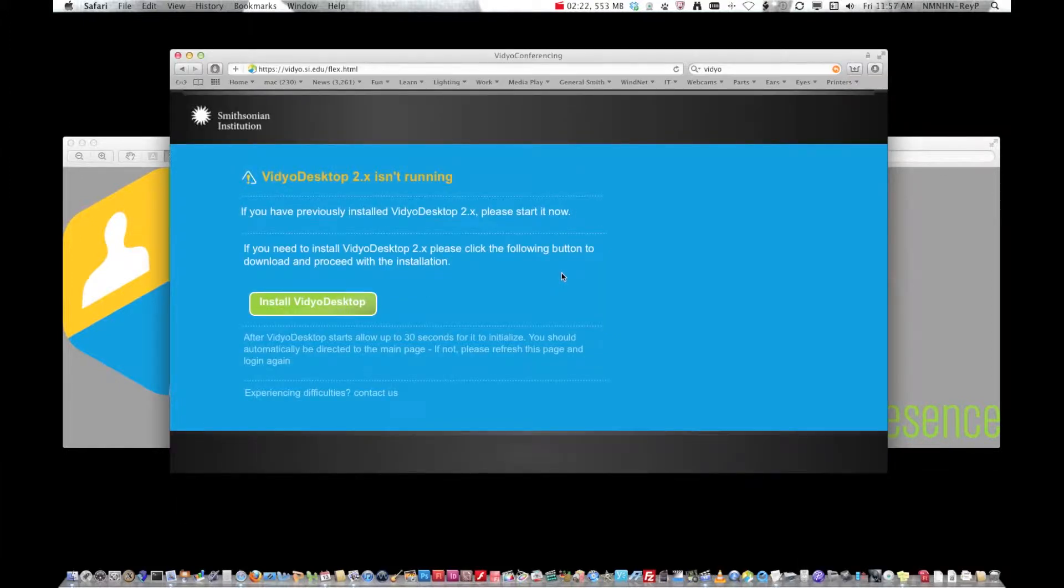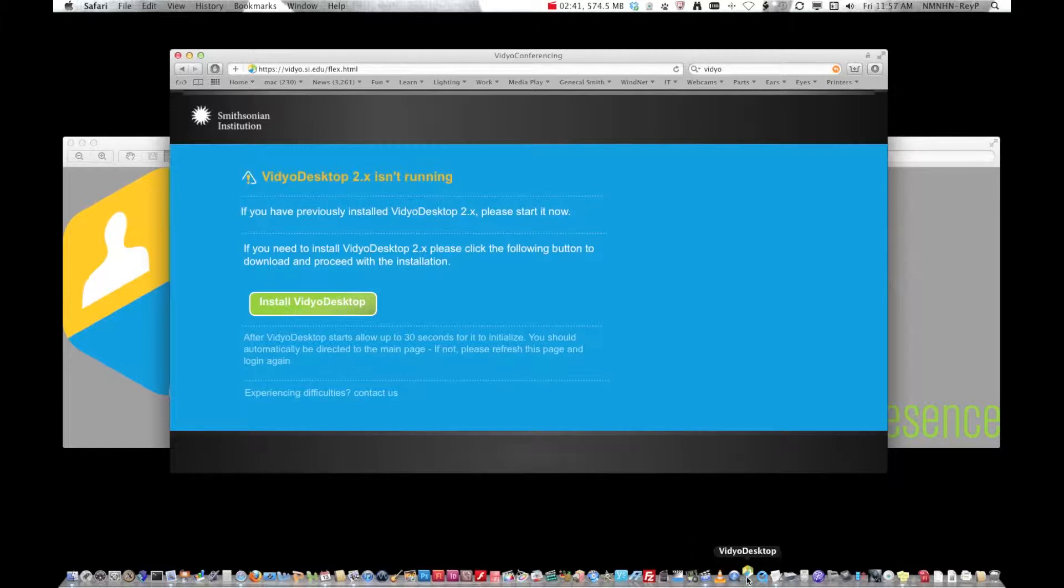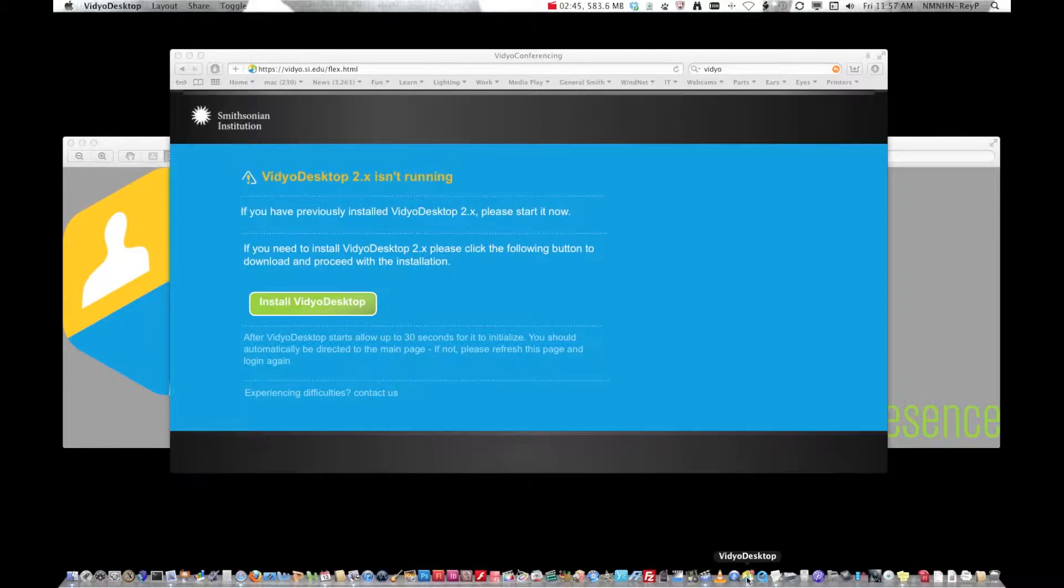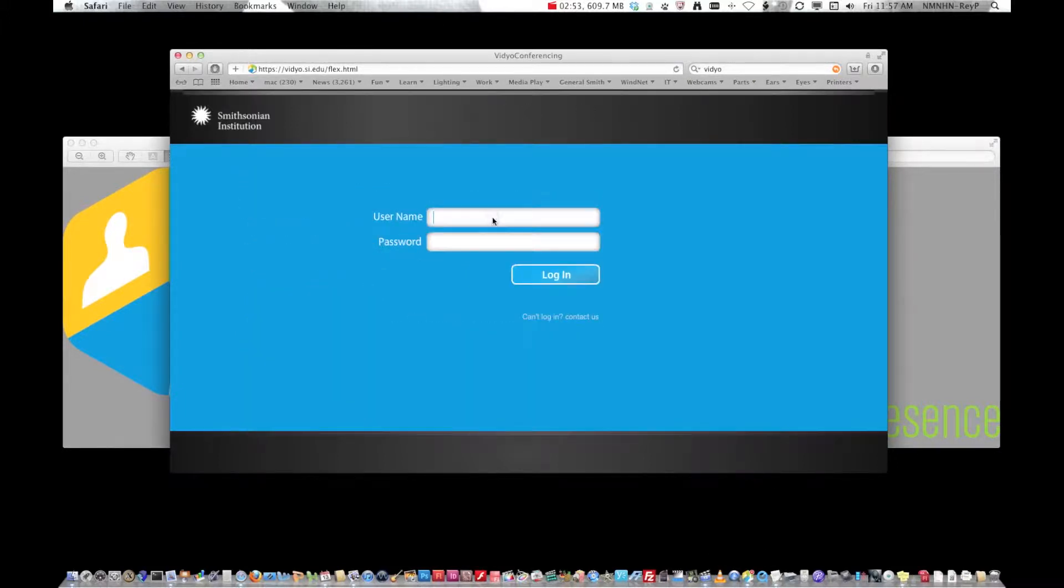Now it notices that my video desktop is not running. If you're opening this for the first time you'll have to install the client. I left mine not running just to show you what happens when you use it for the first time. But I will now start my video desktop plugin and refresh the screen and log in again.